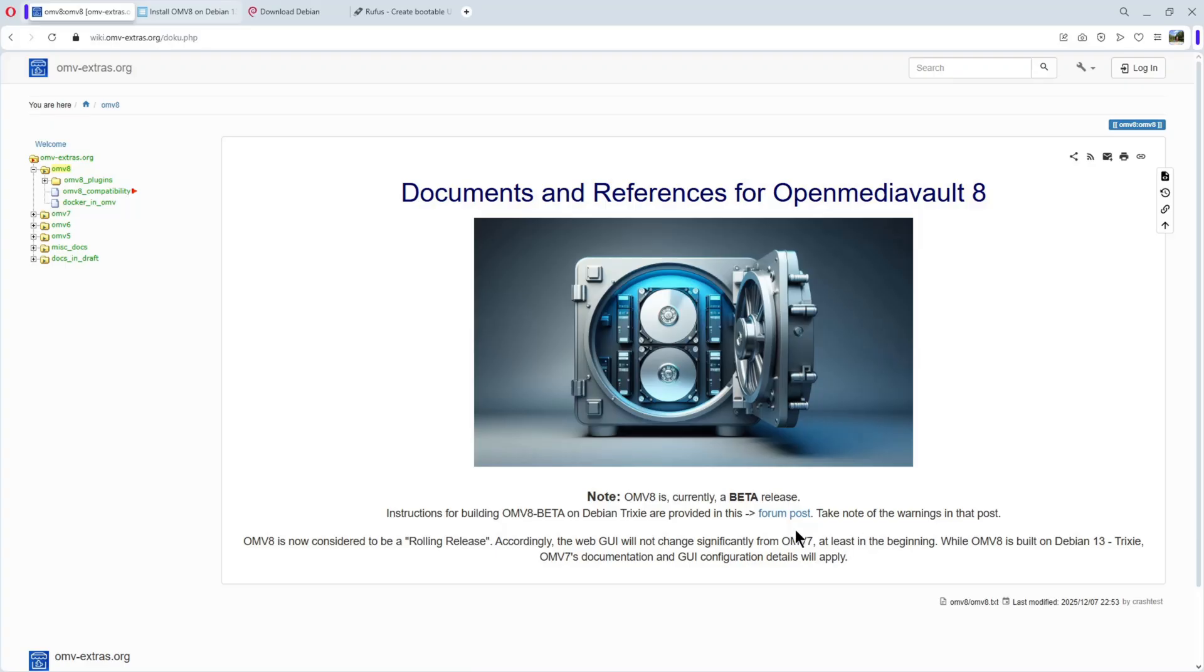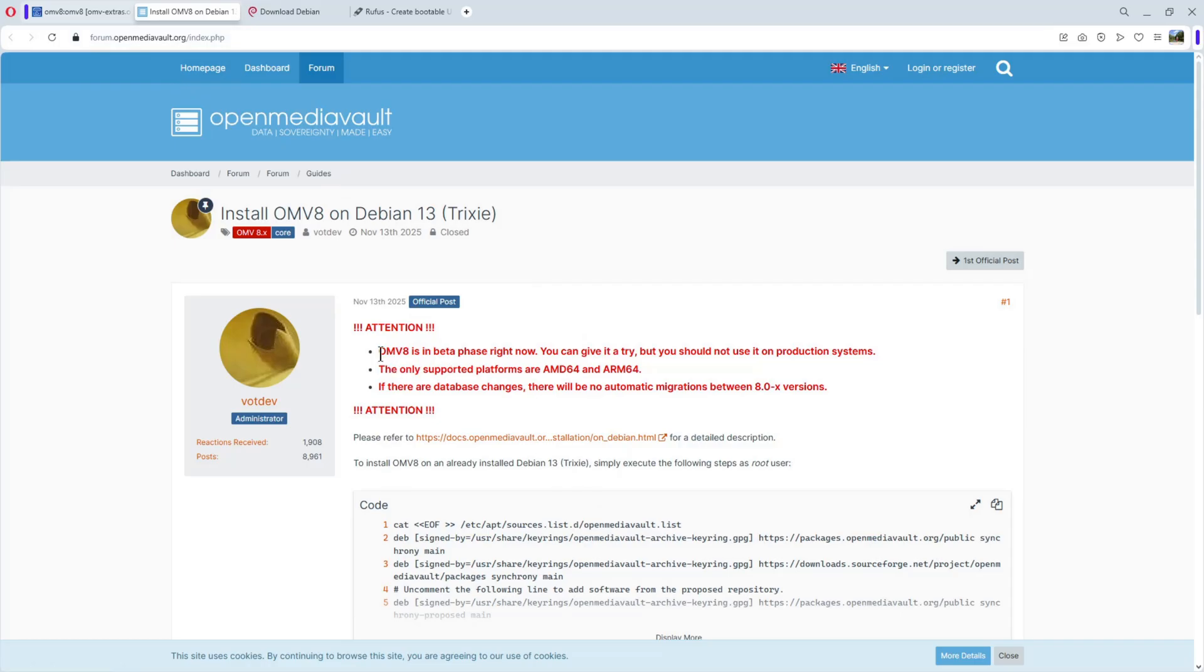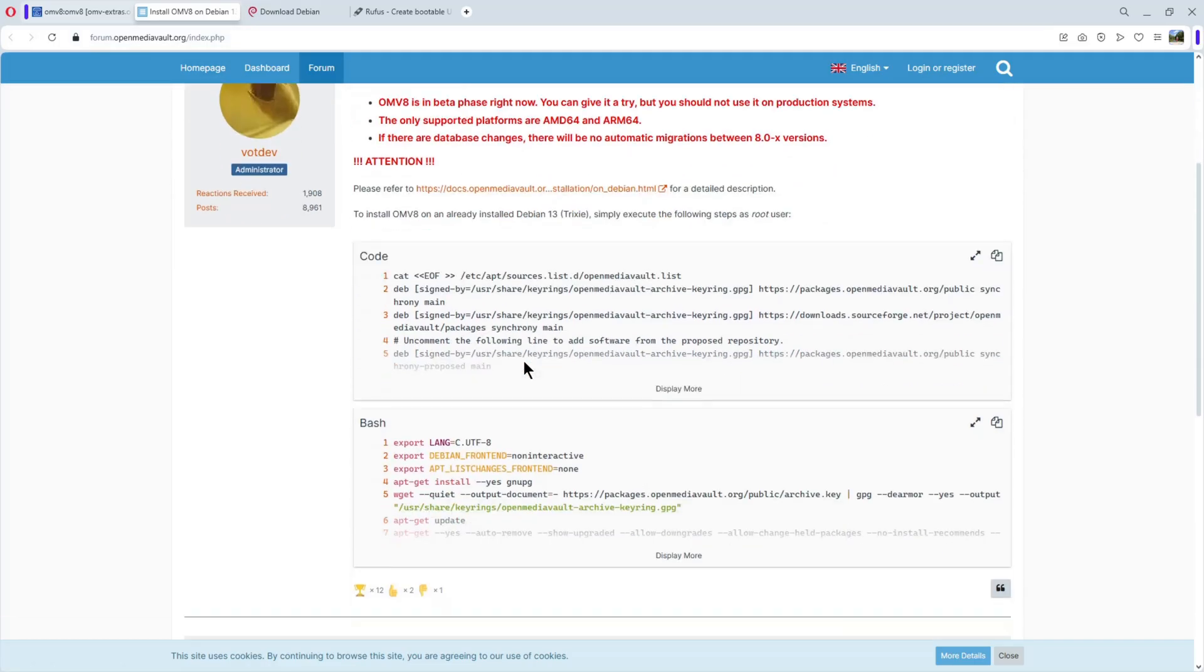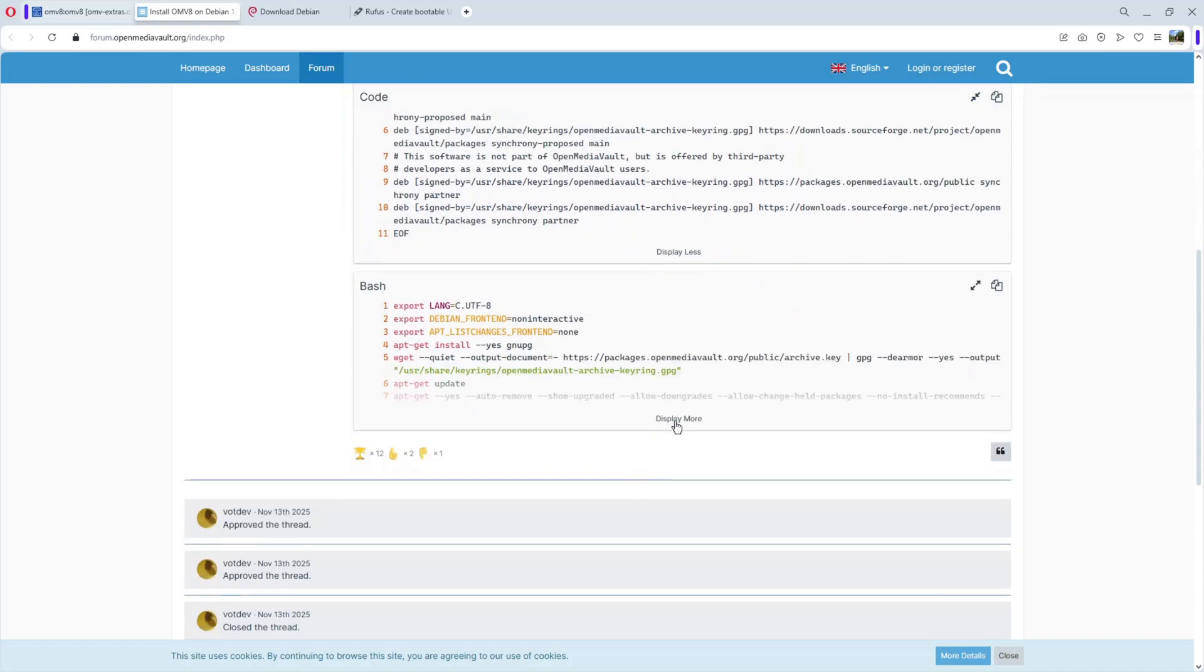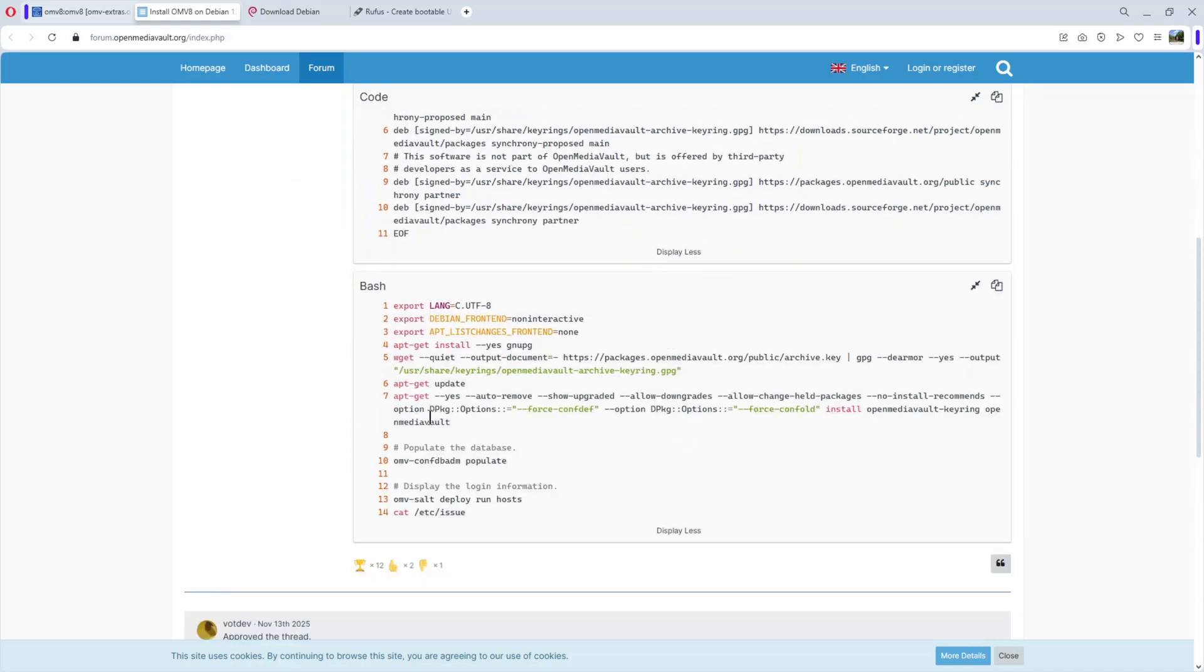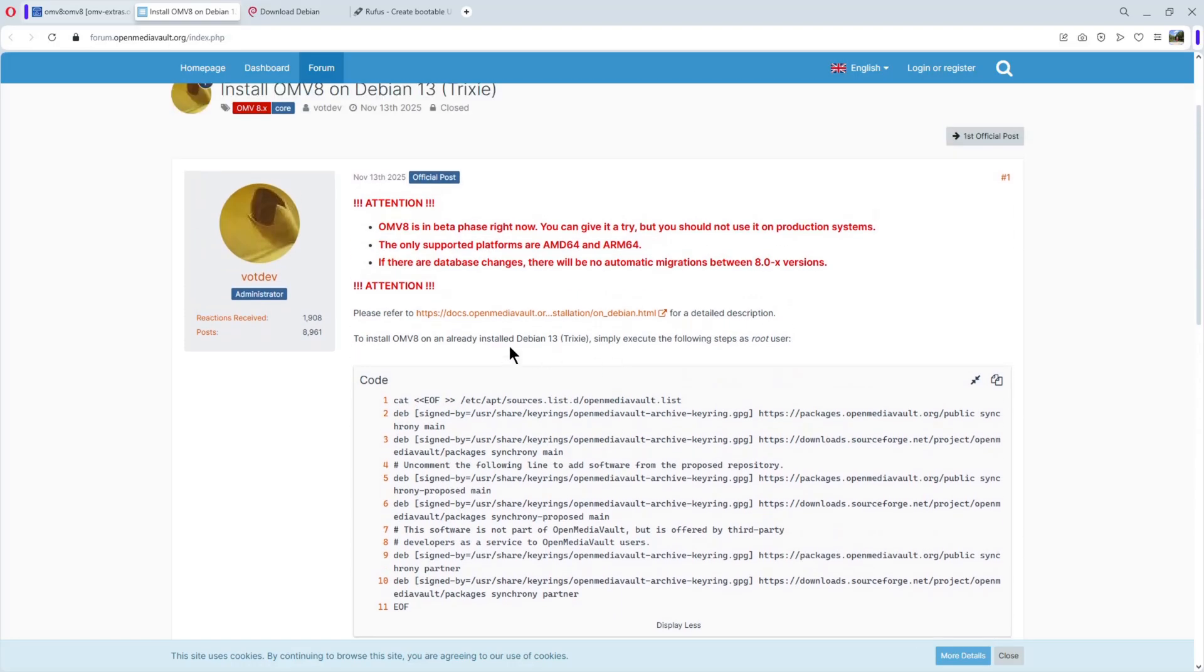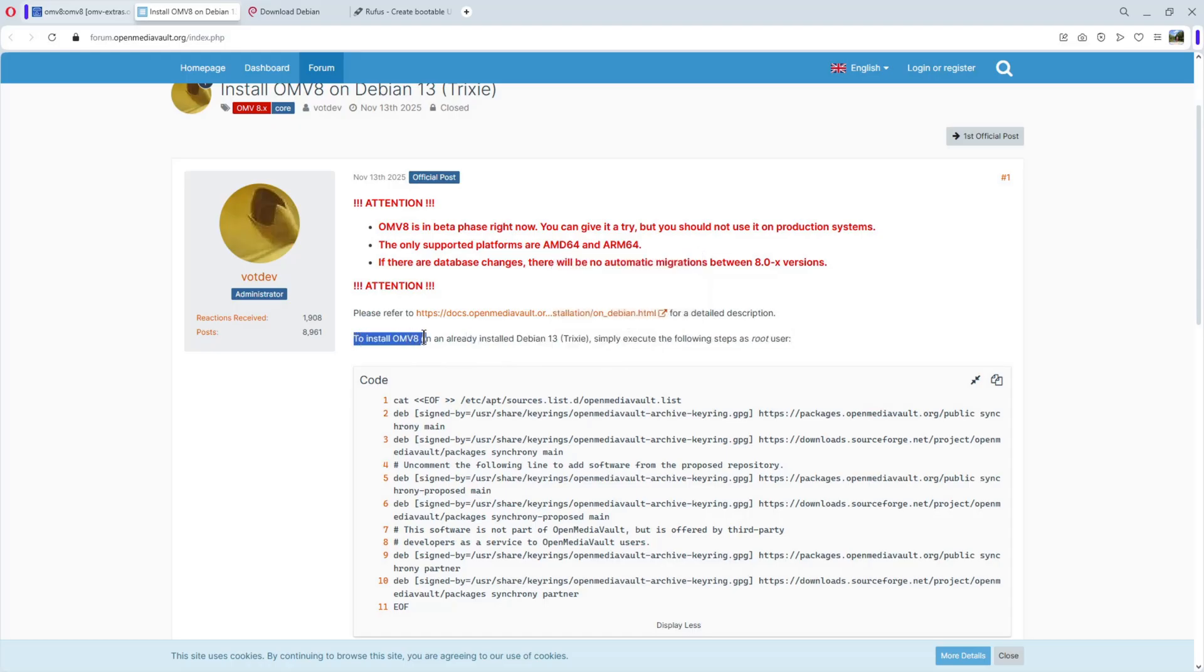So, don't expect too much. You found here the instructions on the OpenMediaVault forum. You see here, OpenMediaVault 8 is in beta phase. And you have to do two things: the first part and the second part. But first, we need to install Debian 13. To install OpenMediaVault 8 on an already installed Debian 13.